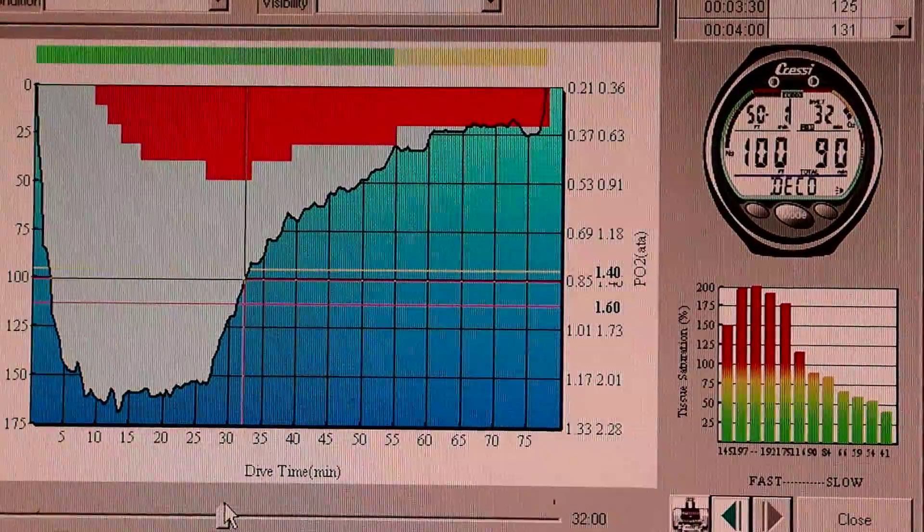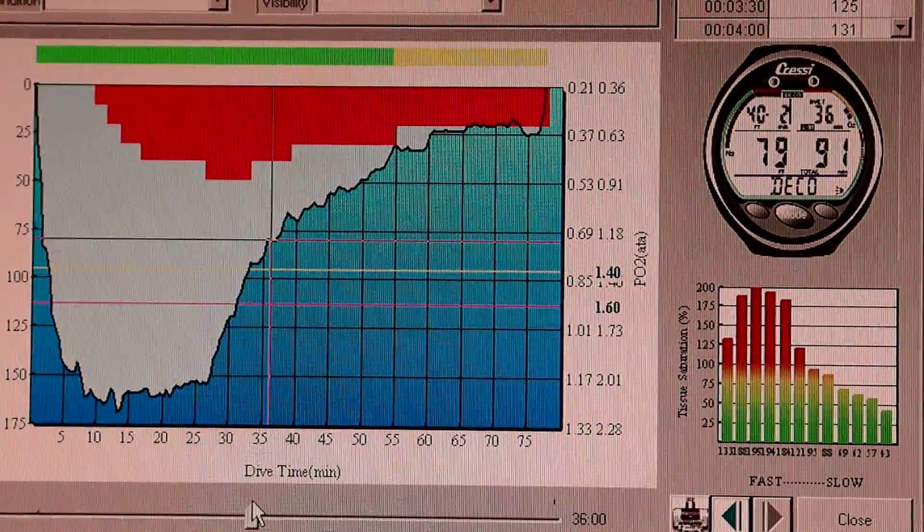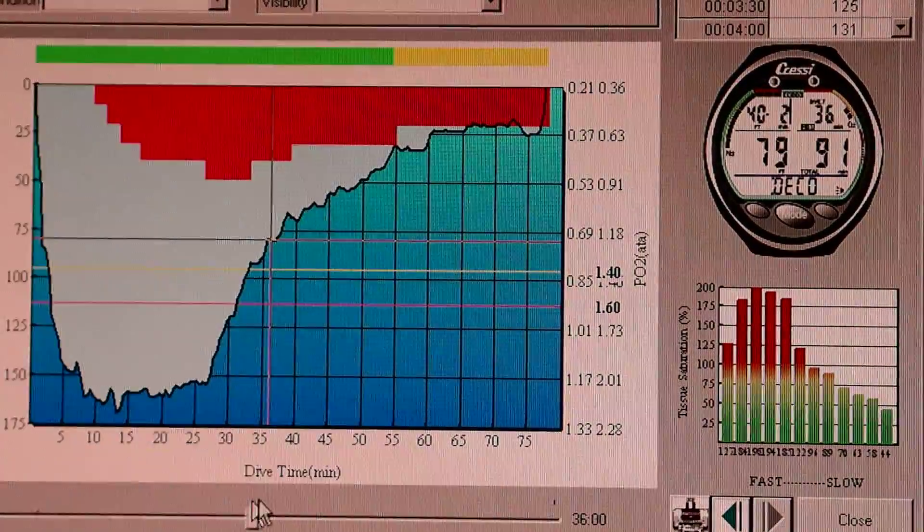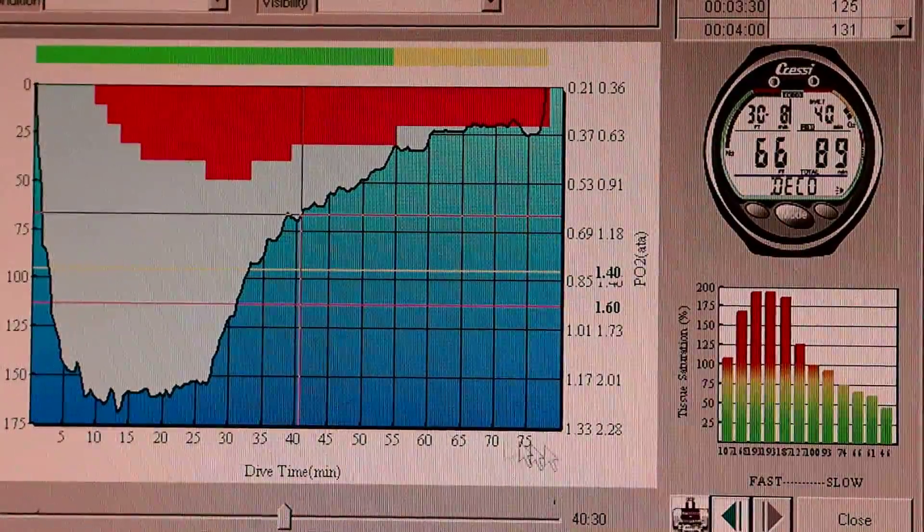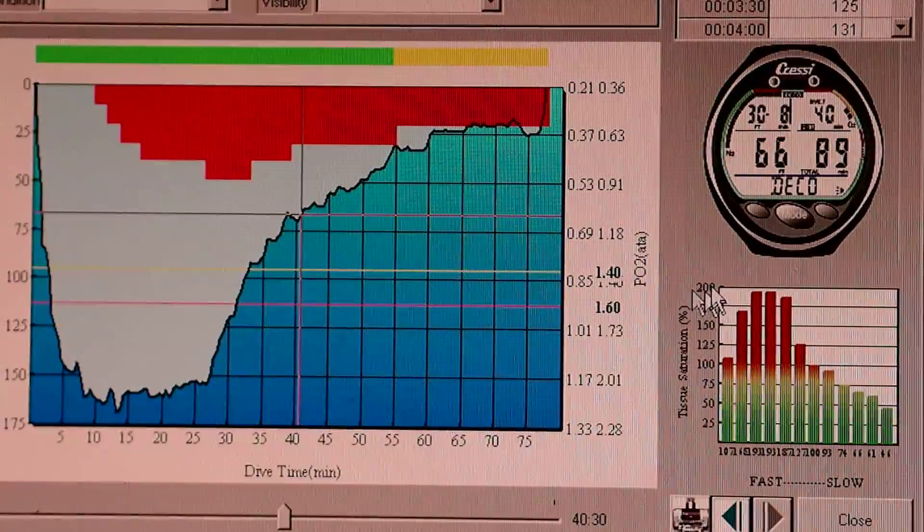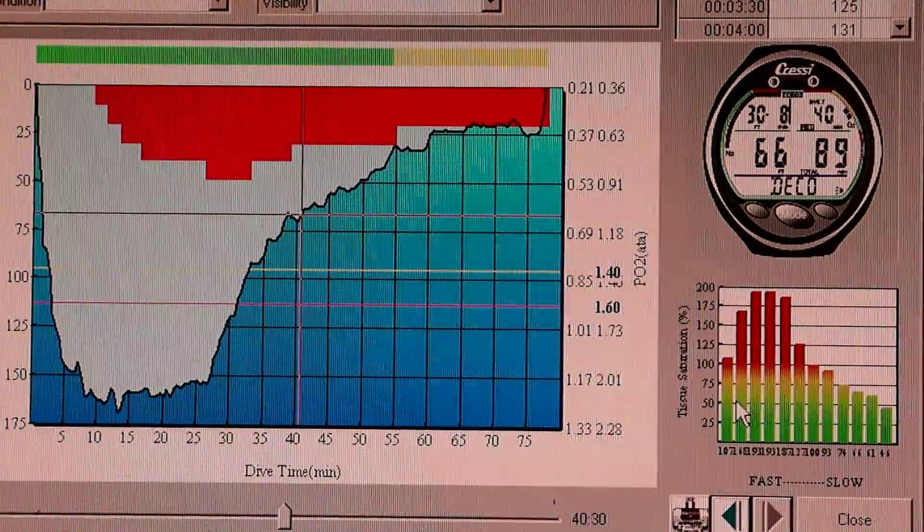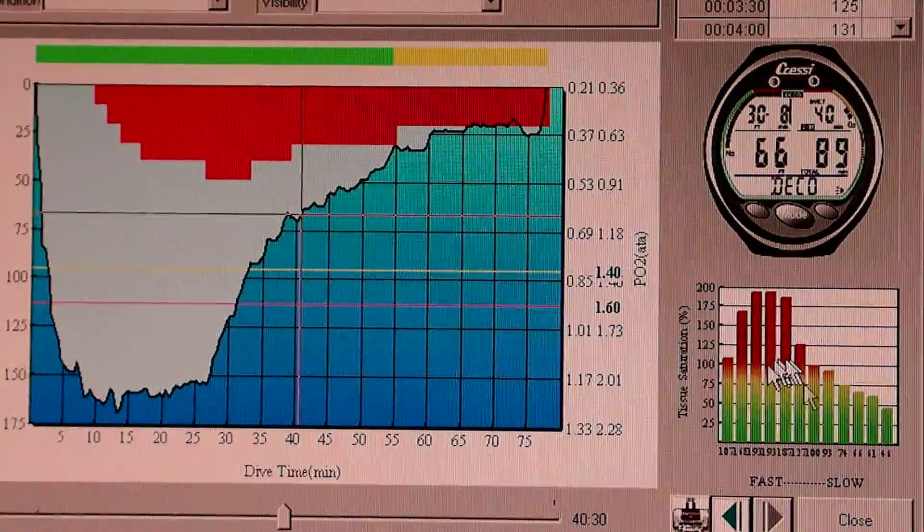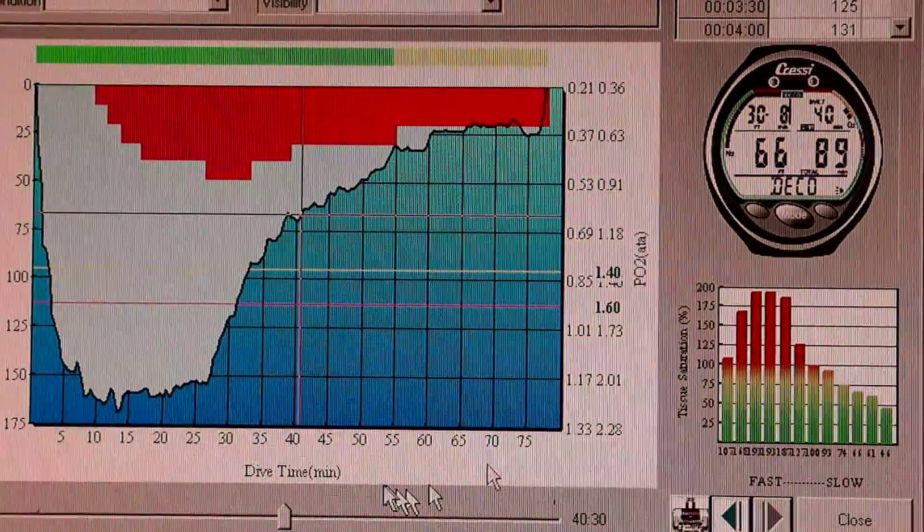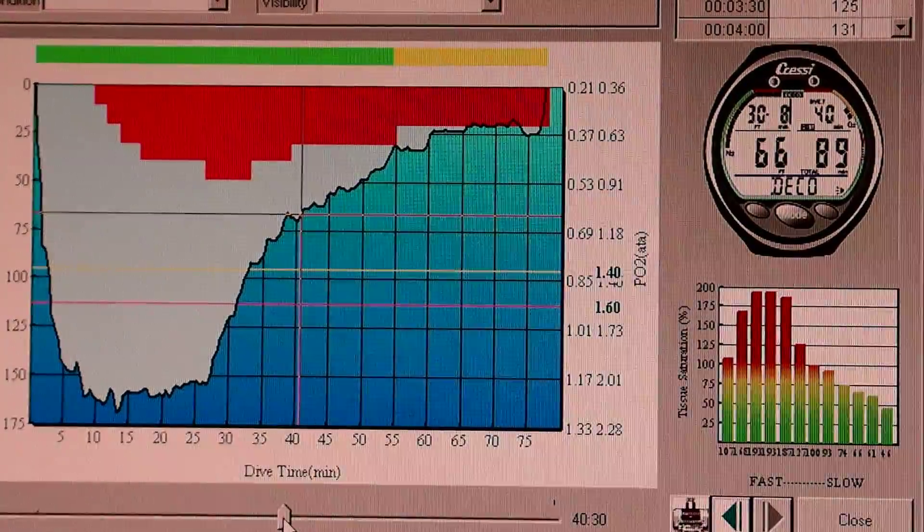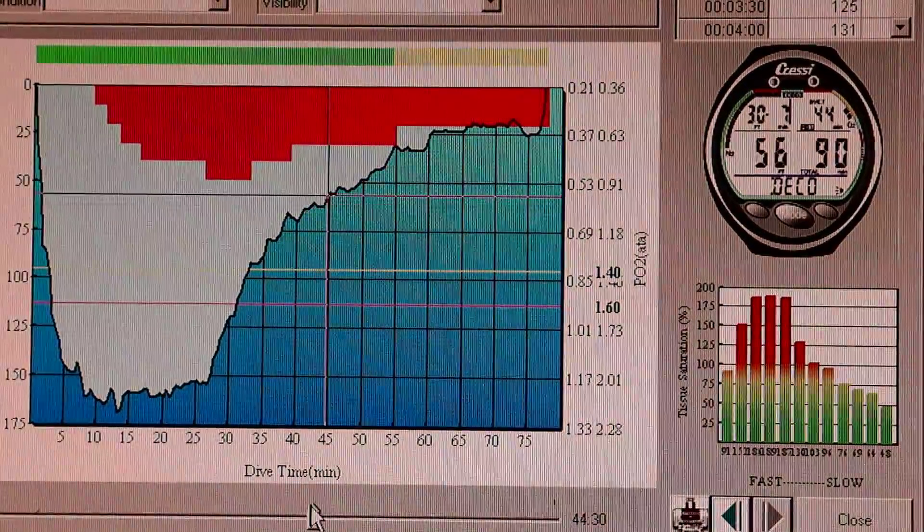Now I'm already ascending. See that? So as I'm ascending, the fast compartments are off-gassing. They're dropping. And the slower compartments are loading up. And you see that trend continue.